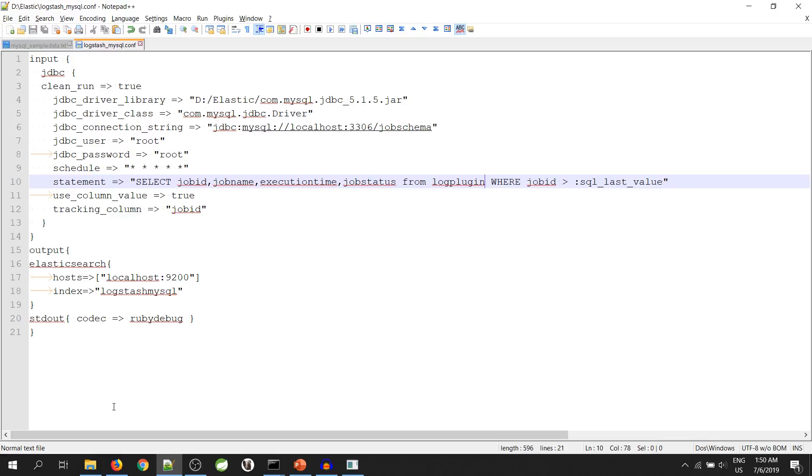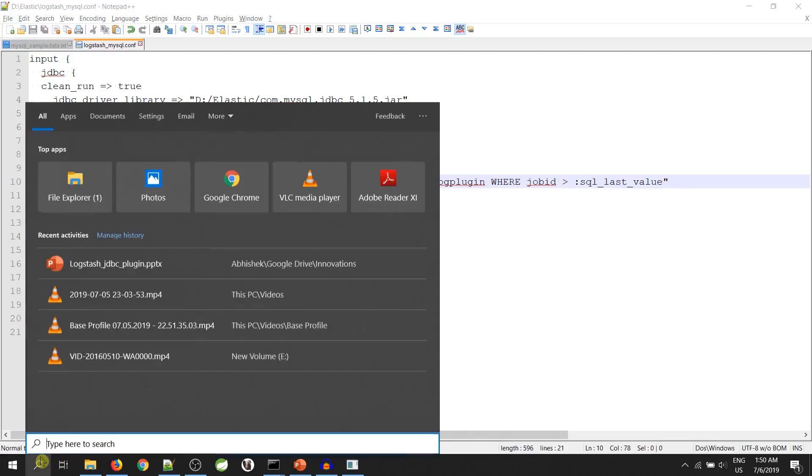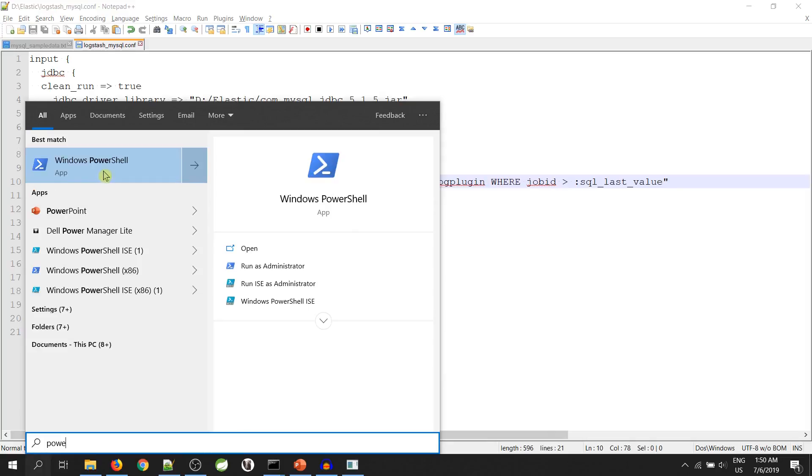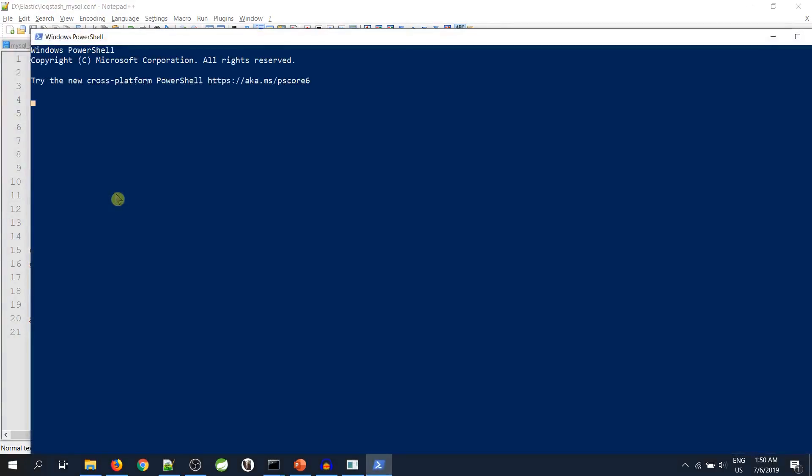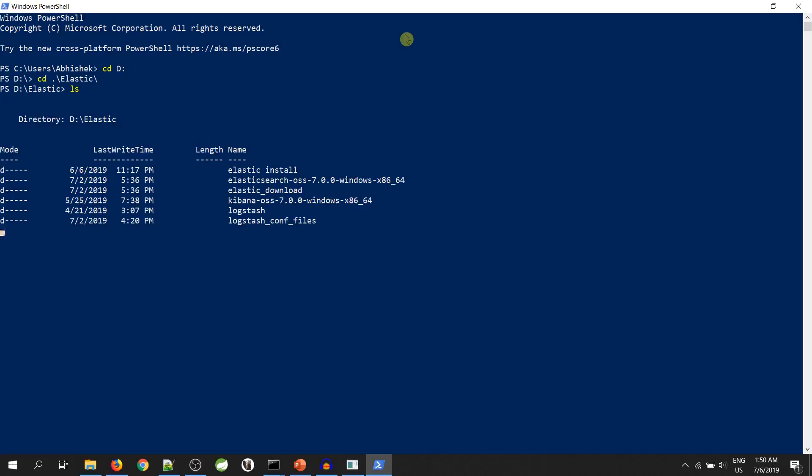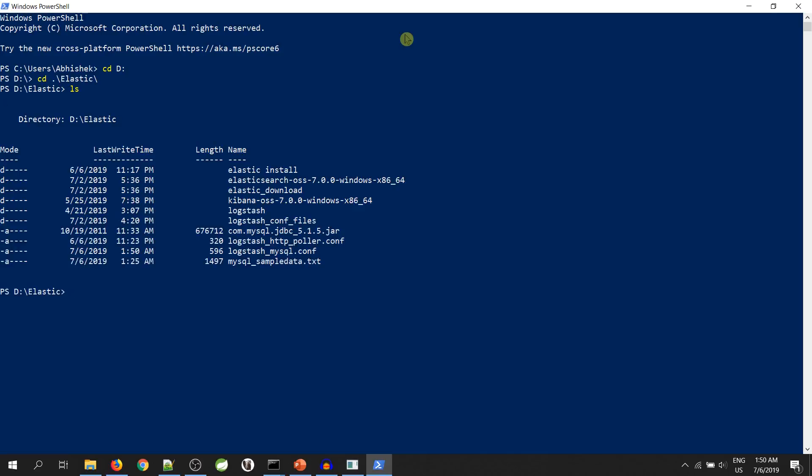Save it. Now, let's go to PowerShell and trigger the Logstash. This is my Logstash location. You can see the Logstash folder and my configuration file.